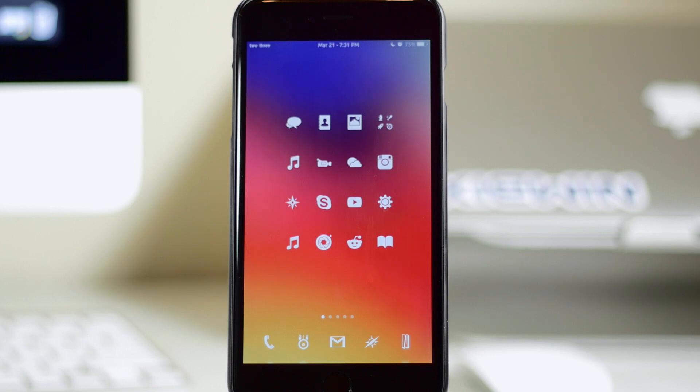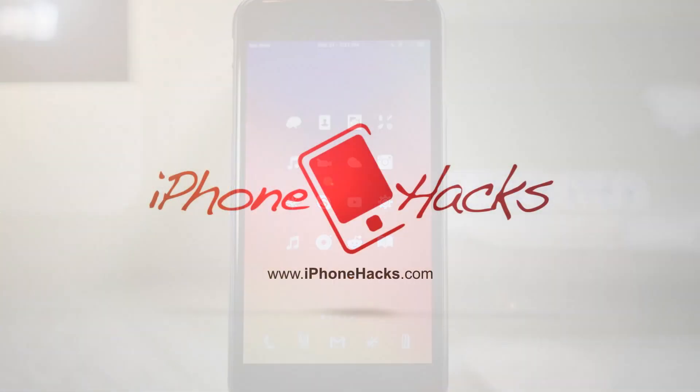So let me know what you guys think about Transition in the comments below. Of course, if you enjoyed this video, make sure you smash that like button. If you guys want to see more of my videos on everything jailbreak as well as everything Apple, make sure you subscribe. Alright guys, until next time, peace.